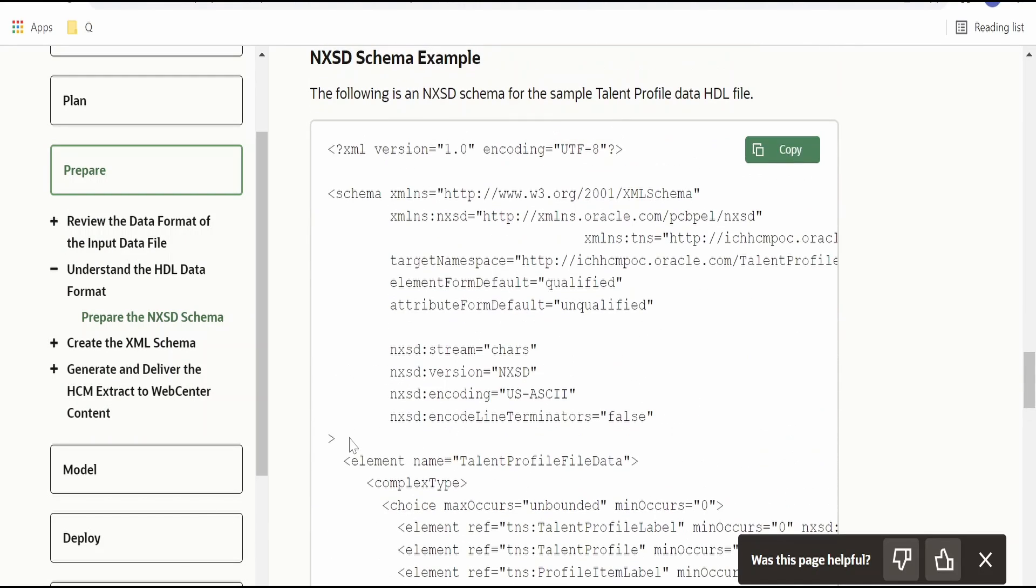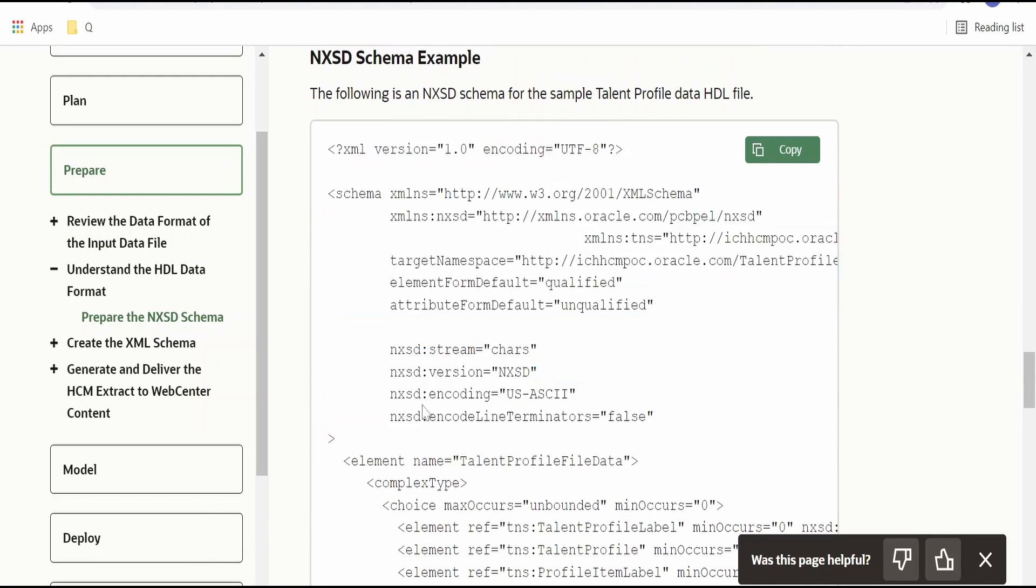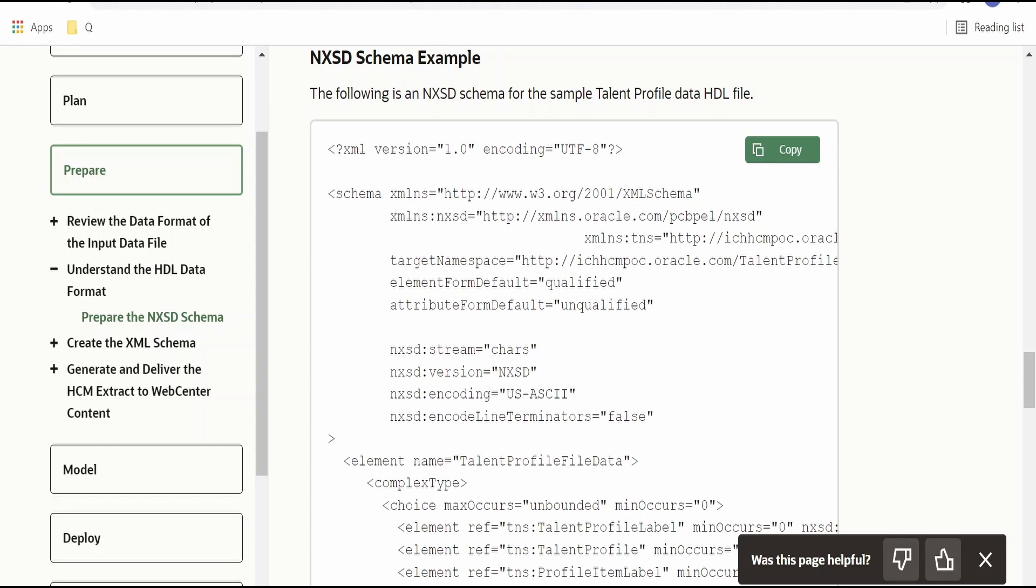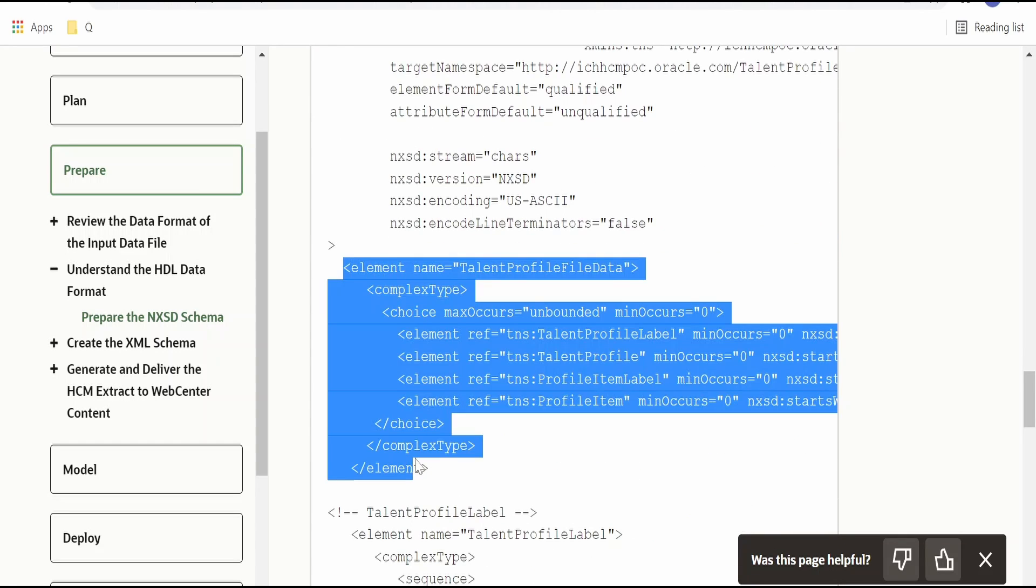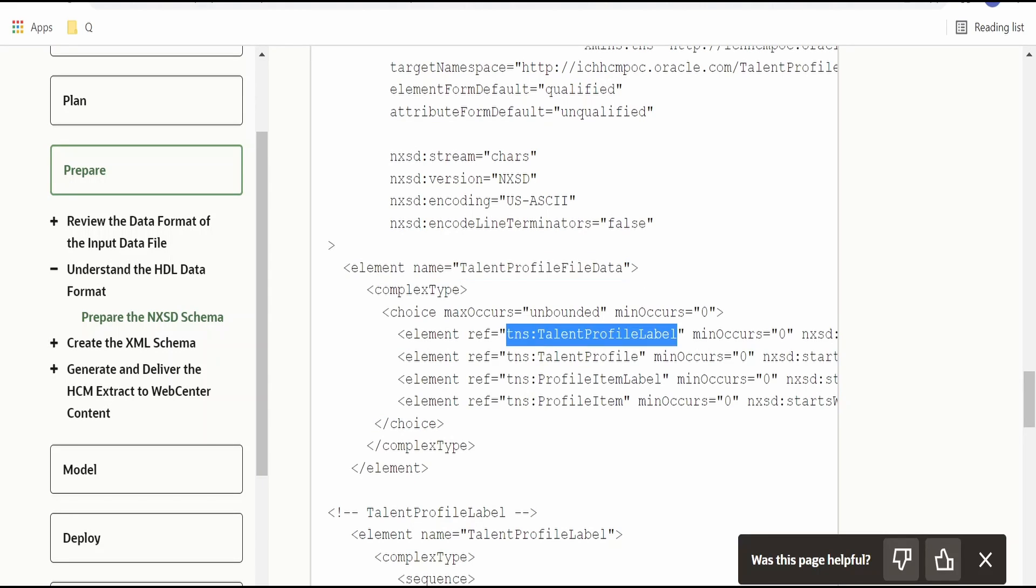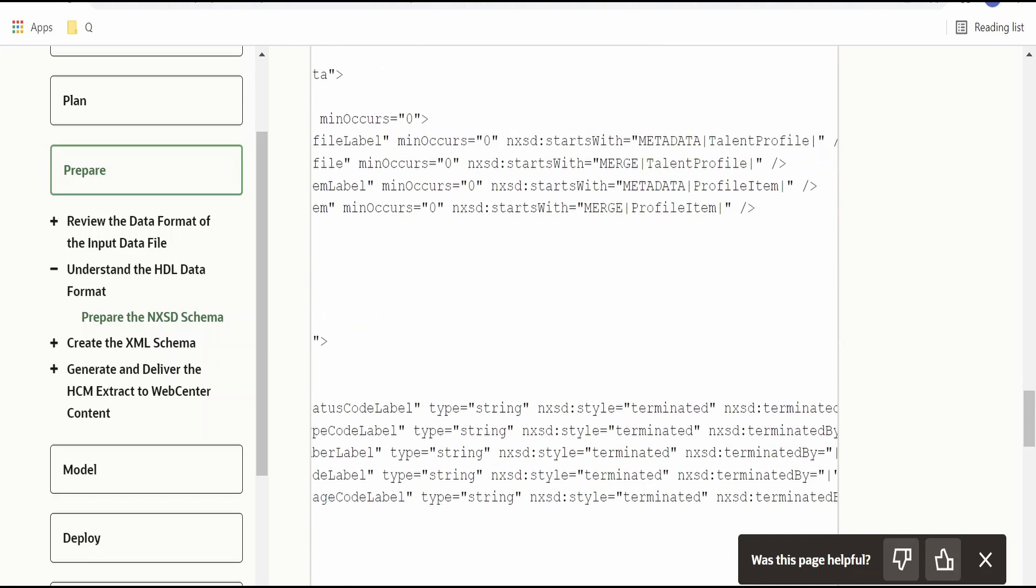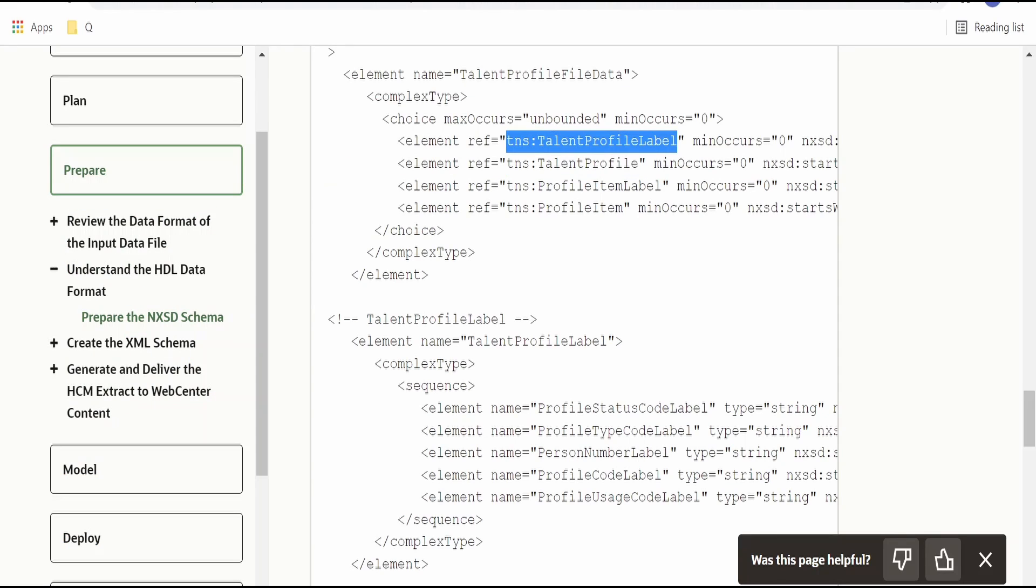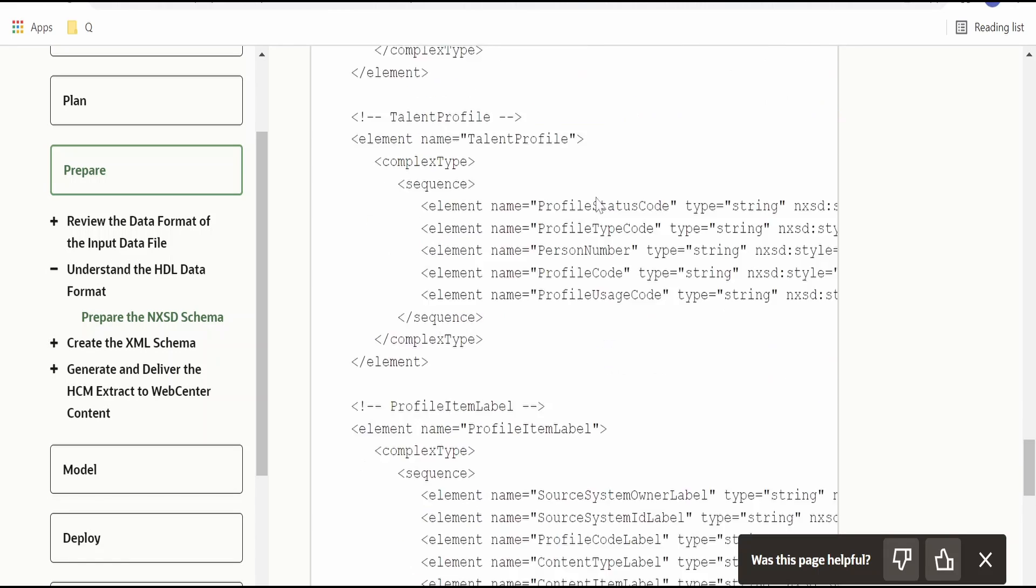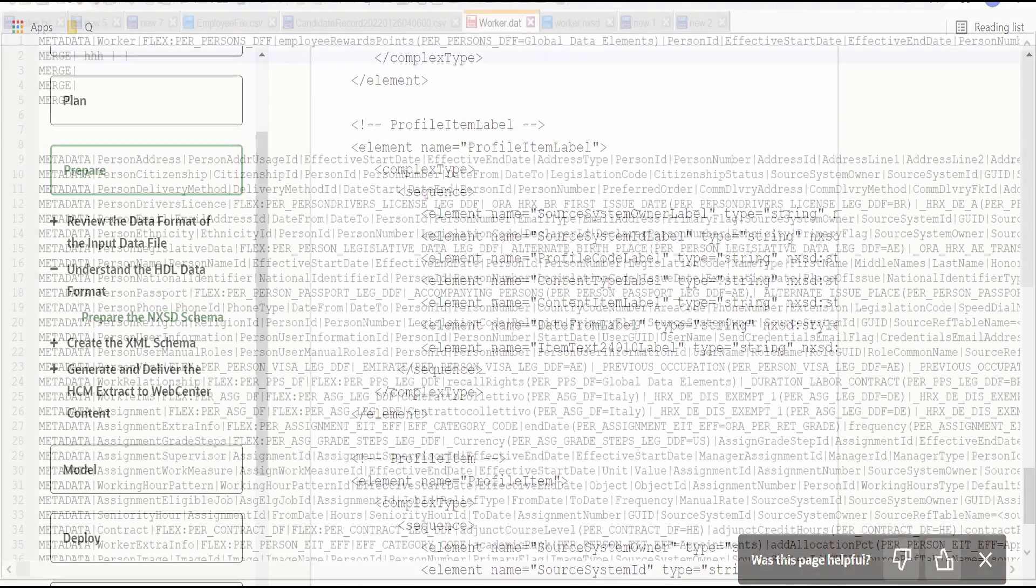Now how we are going to prepare this is again documented over here. We need to prepare the native schema. First we need to create the header wherein it will tell the NXSD version, encoding, what is the line terminator and all. Followed by the item or the business objects. In this case they have considered the profile file data. If you observe closely there will be a header over here. If you scroll towards right, it says starts with metadata. Anything which starts with merge is the value. Talent profile label and value. This is something as a header. This is line item. Similarly they have considered one more business object that is profile item label and the profile item. Like this we can create an XSD.